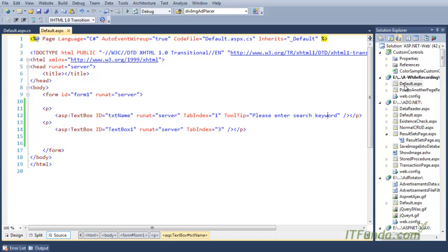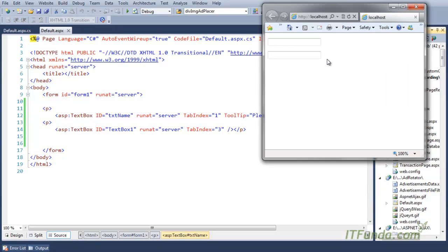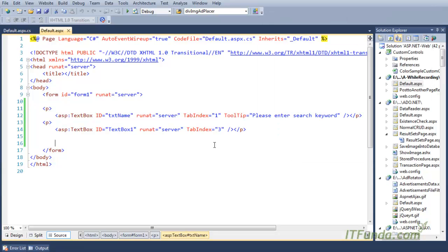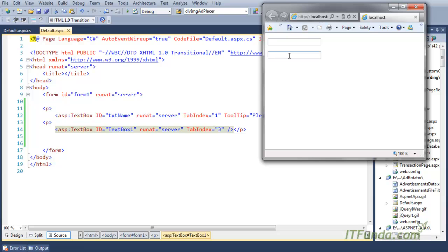Let's run this page. When I run this page, you will notice that when I mouse over the first text box, I get the tooltip 'Please enter search keyword.' But because the second text box doesn't have a tooltip, I will not get any tooltip. I am mousing over but not getting any tooltip, whereas for the first text box I get the tooltip as soon as I mouse over.